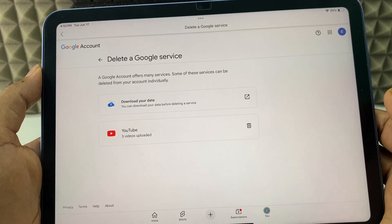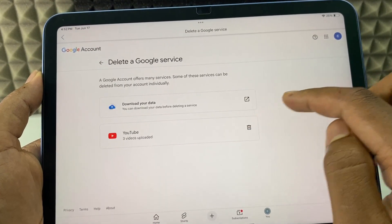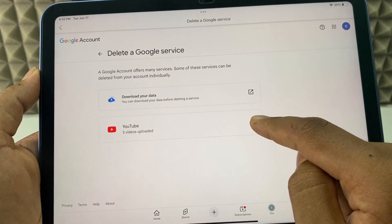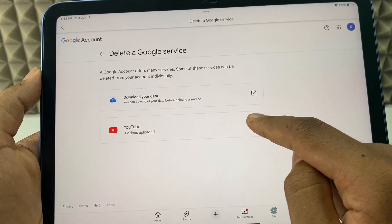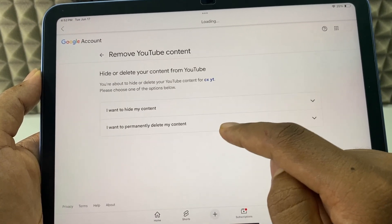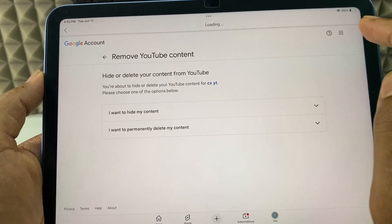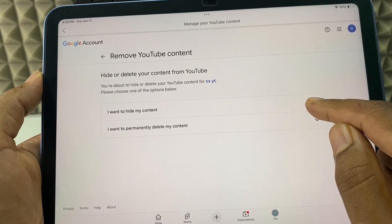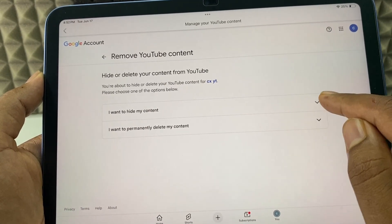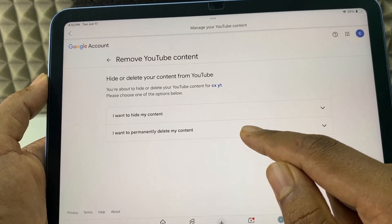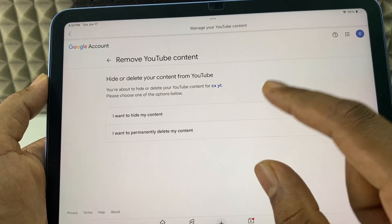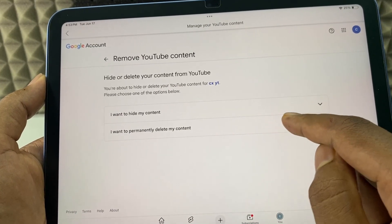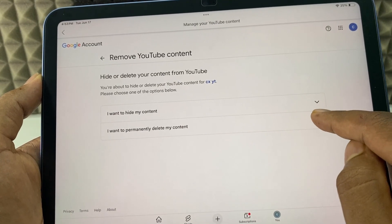After you enter your password, you can see this page. You just need to click the delete option. For me, I am having three videos. Now, if you want to hide your channel, you can use the first option. But for now, we are going to permanently delete the YouTube channel. So, select 'I want to permanently delete my content' — I mean, expand this.